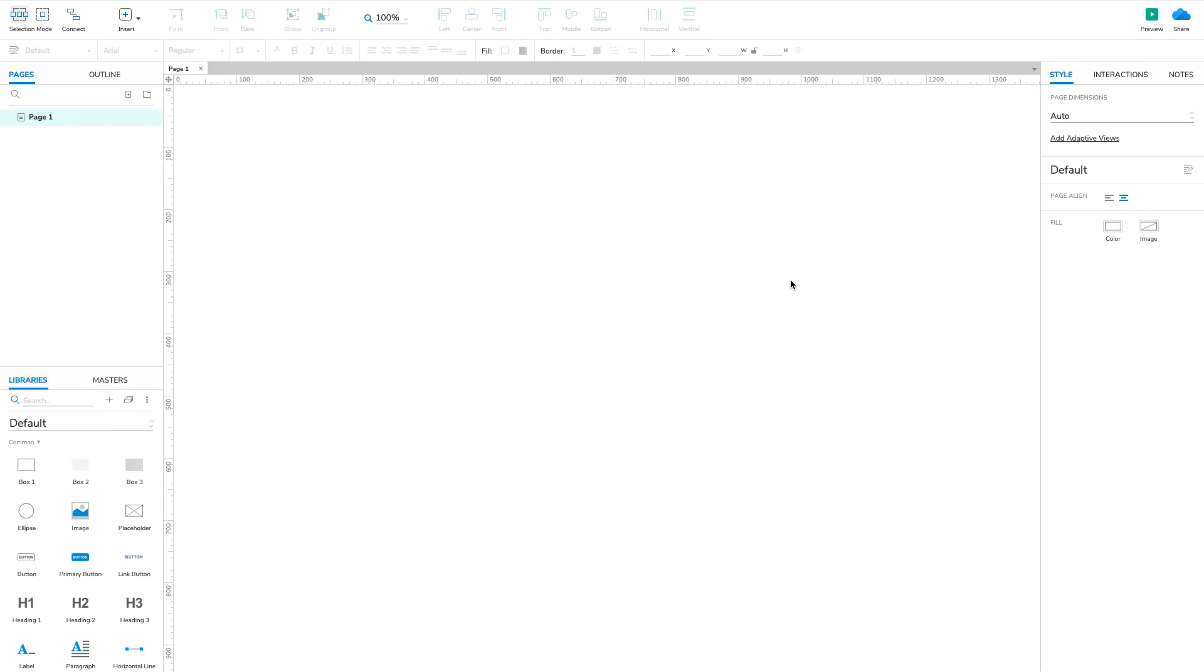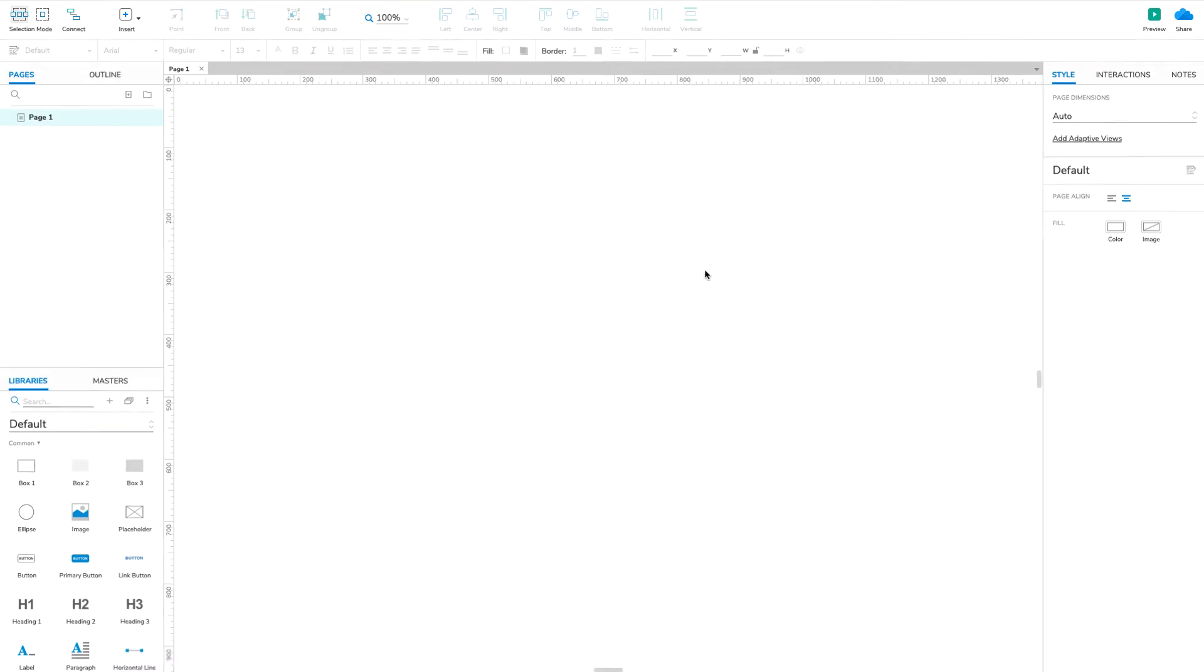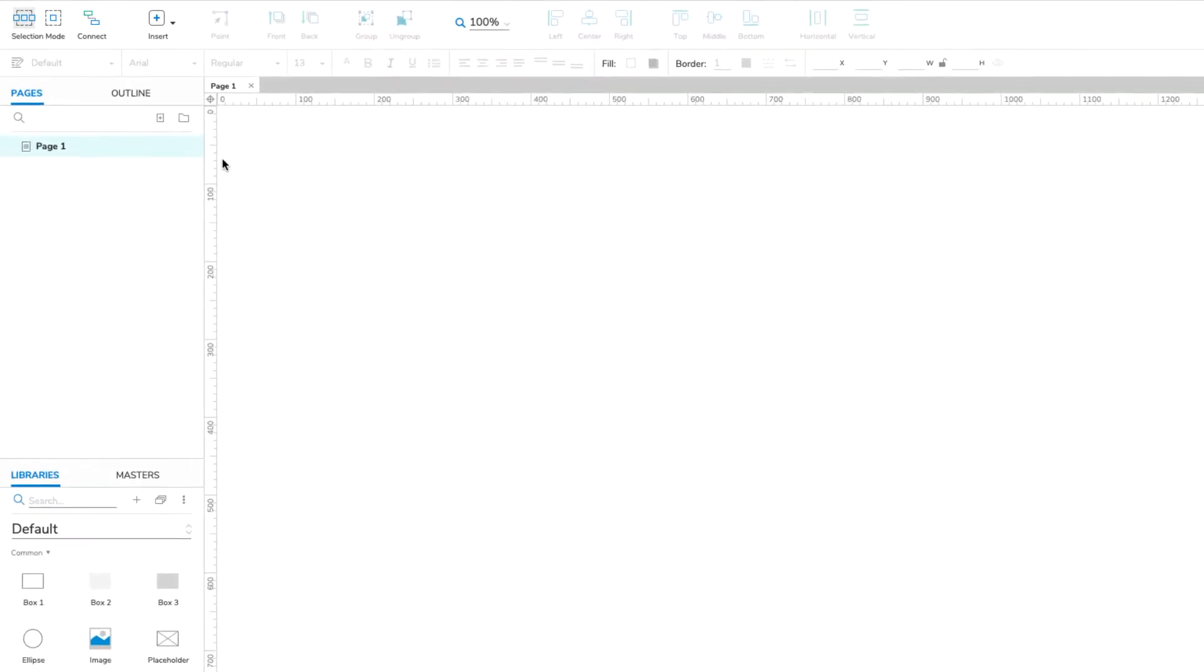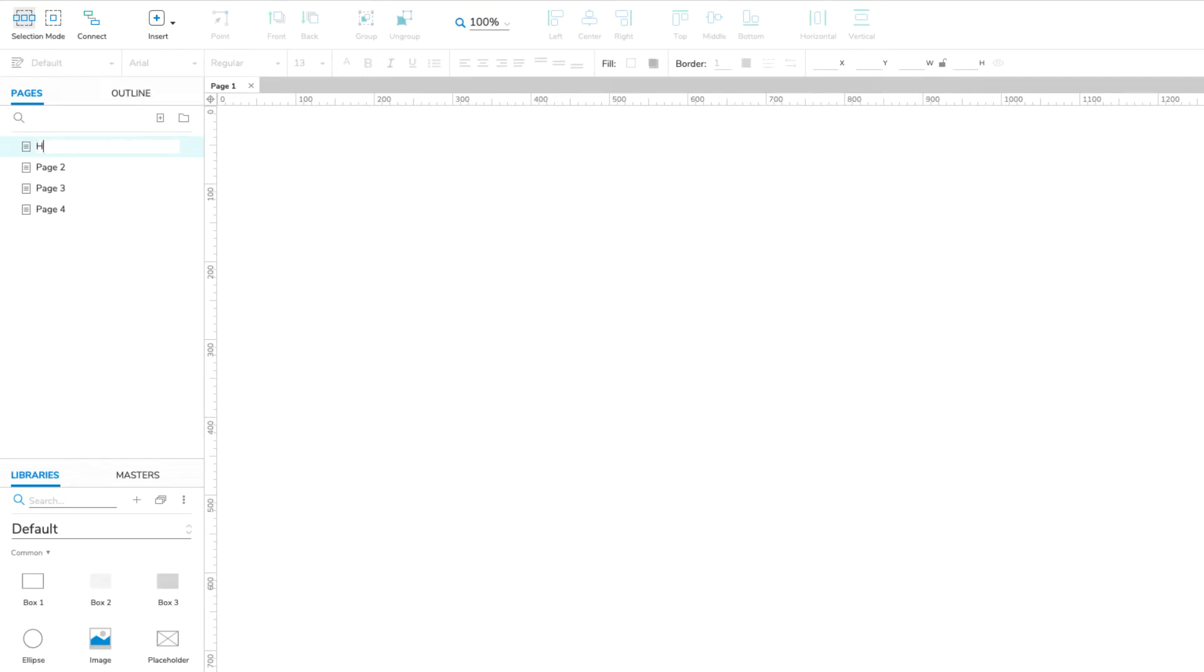First things first, we need some pages for our navigation menu to link to. Head over to the Pages pane and click the Add Page button three times to add three new pages. Then, do a slow double-click on page one to rename it. Name it Home.